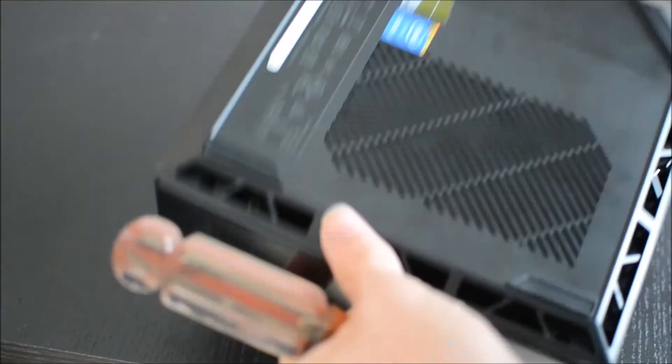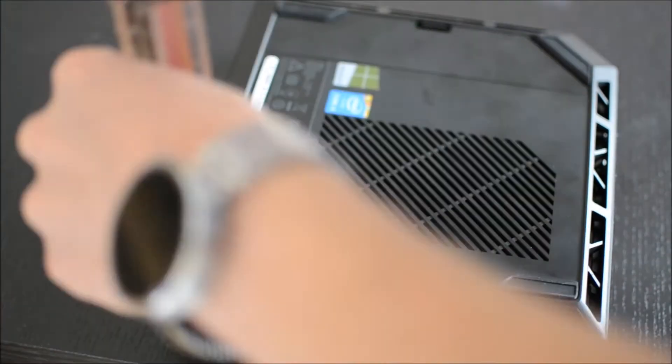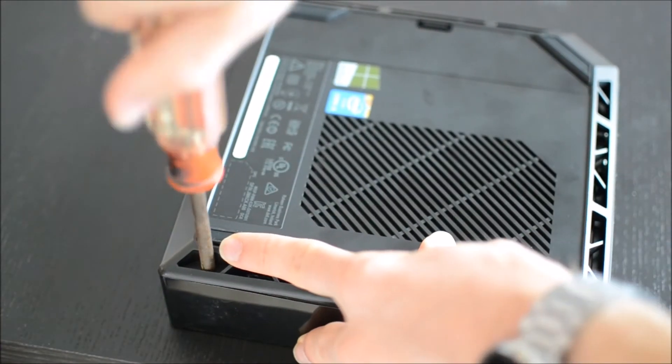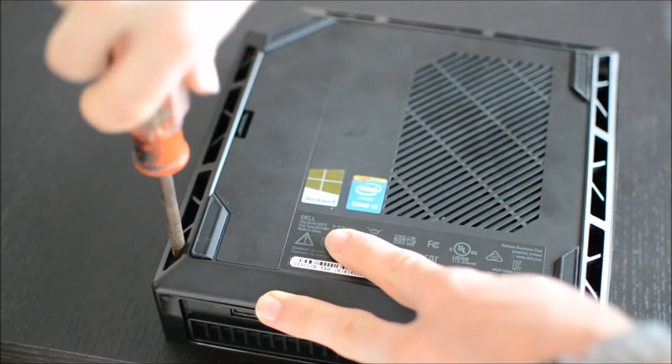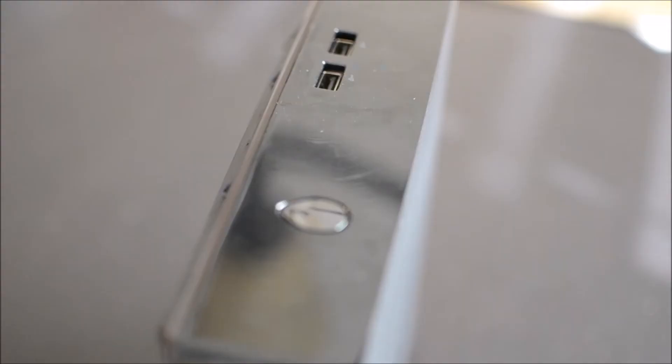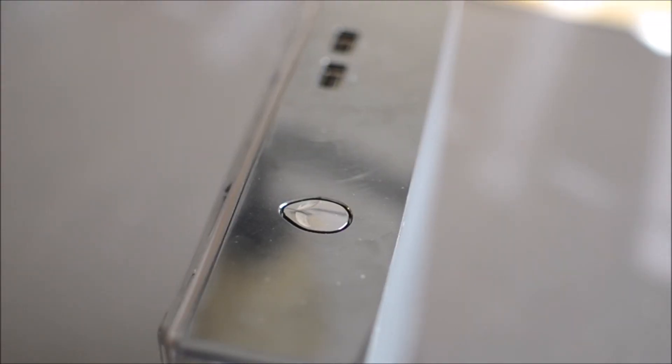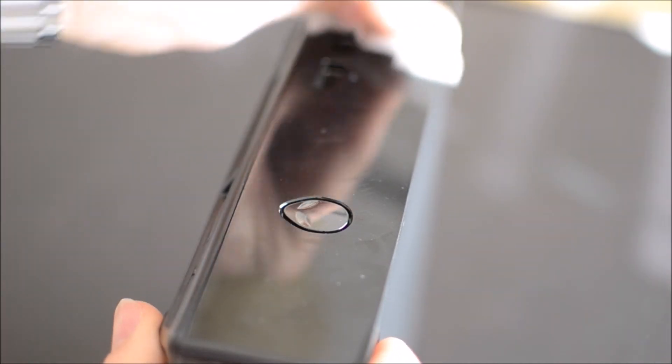And last but not least, this thing is a fingerprint magnet, so I like to use a little alcohol wipe to clean that up. You know, you might as well while you're doing it.